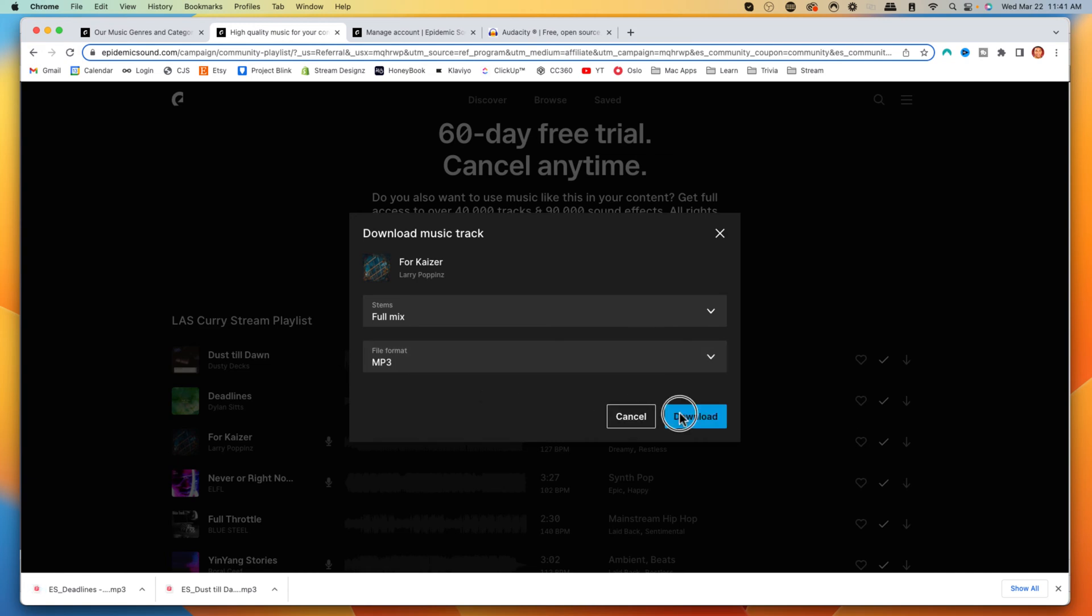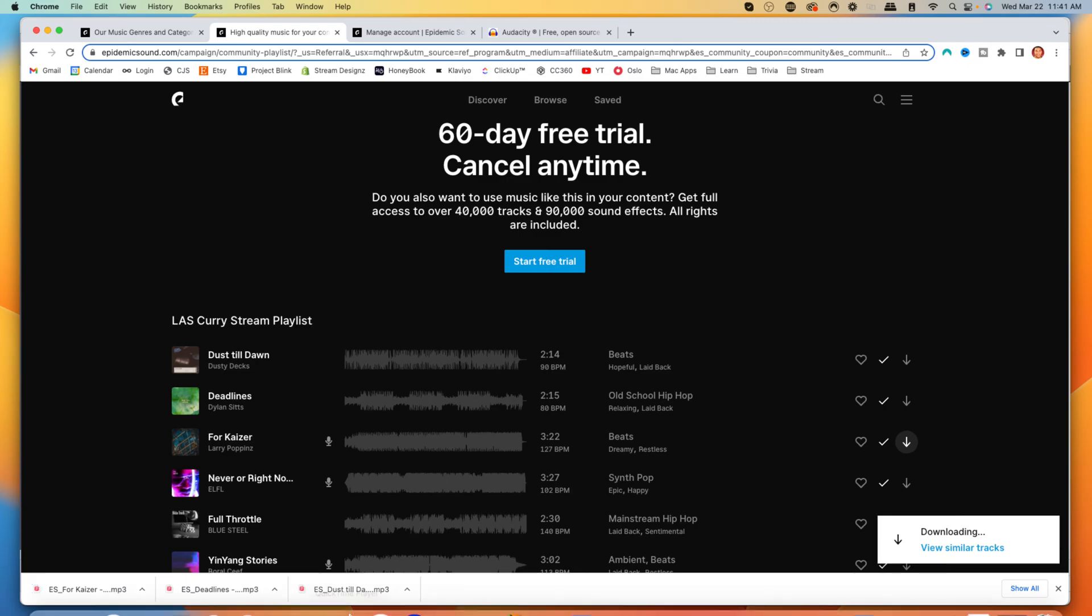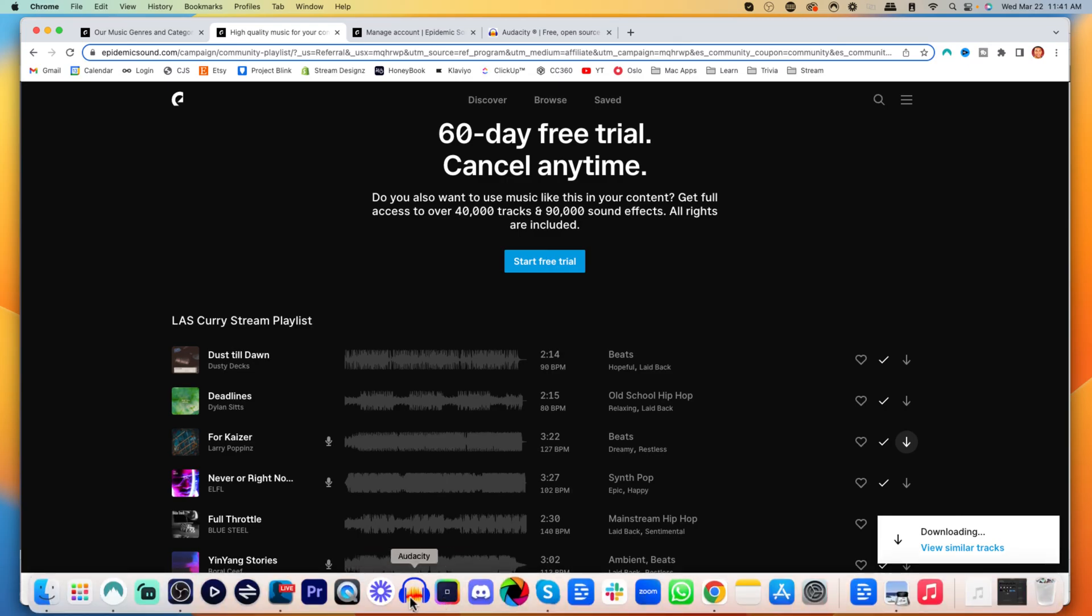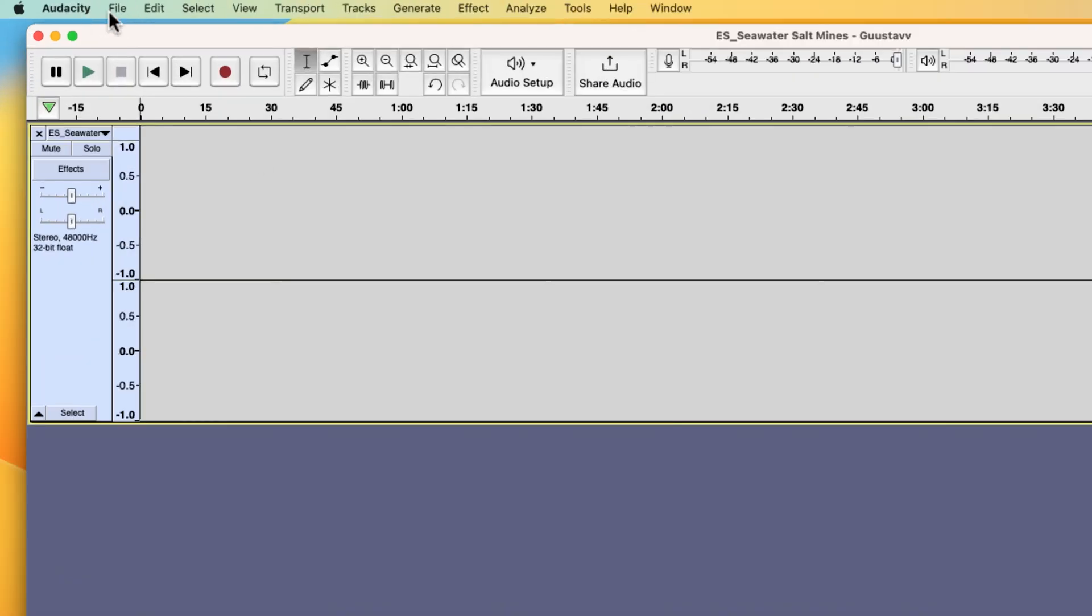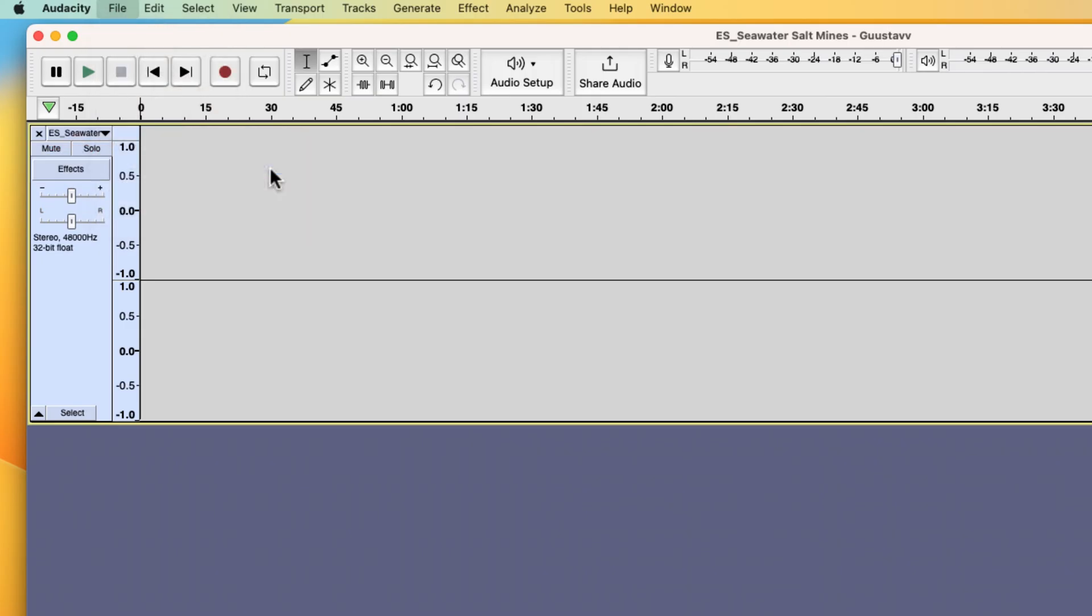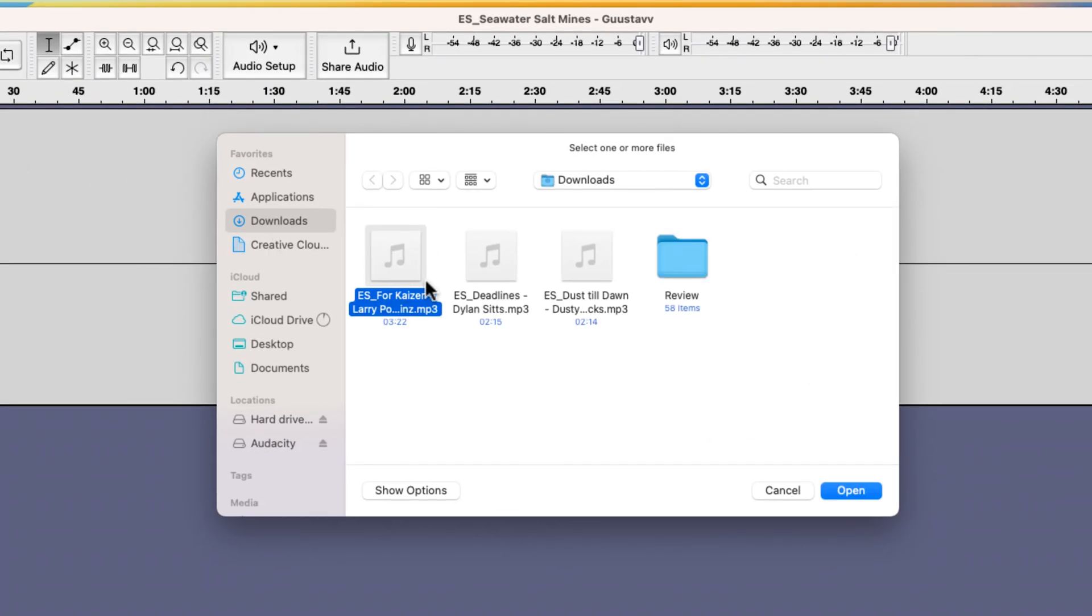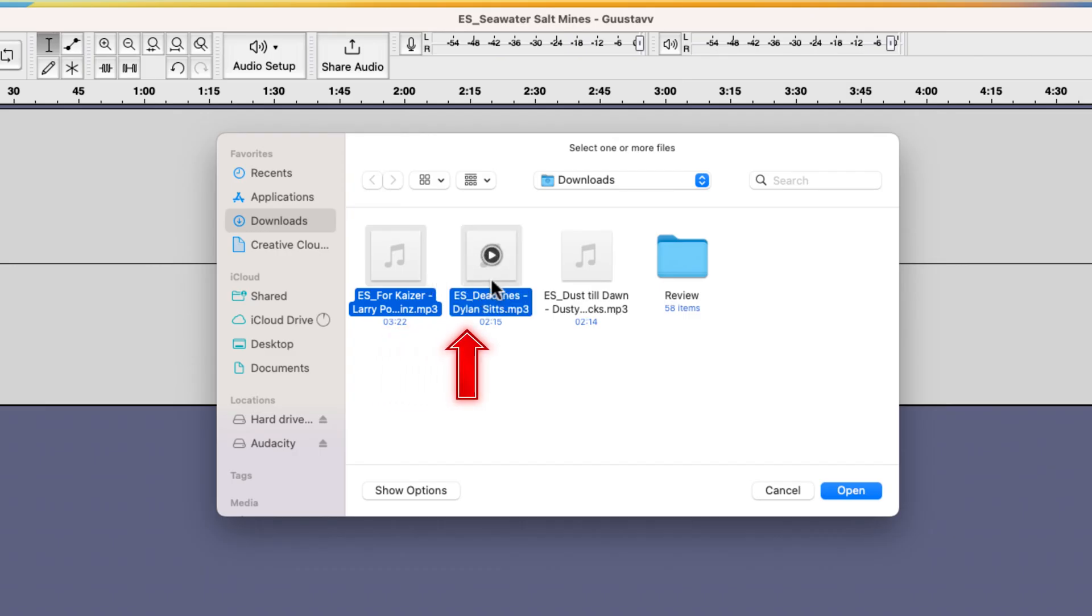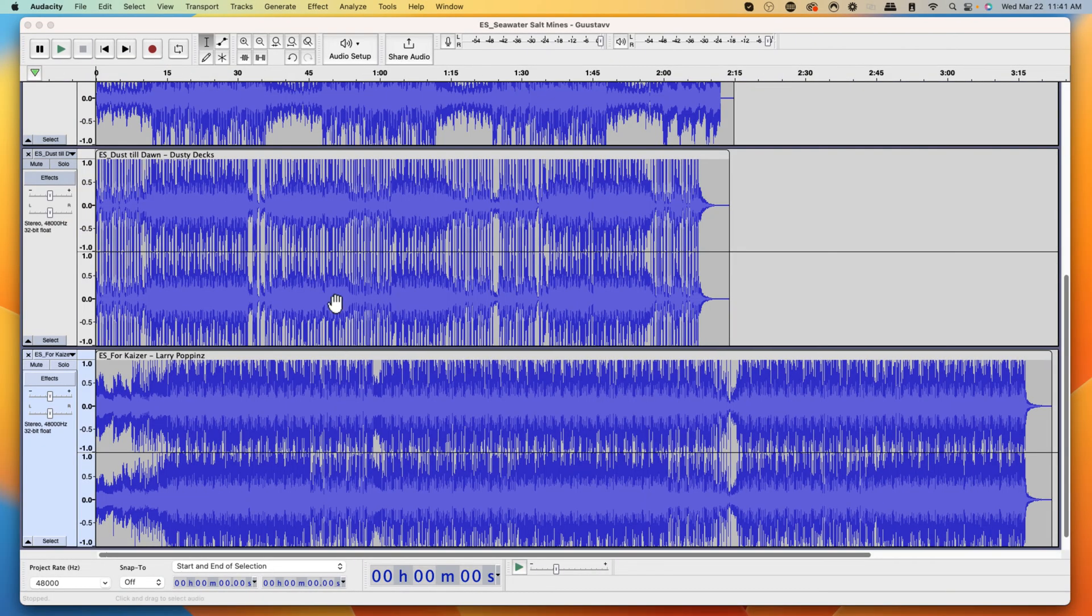Once you have your songs downloaded, they'll download into your files. Now we want to open up Audacity. Come to file and import audio. Go to the downloads where we included that. I'll select all three and hit open. You're going to see here that they're all going to open up just like this.